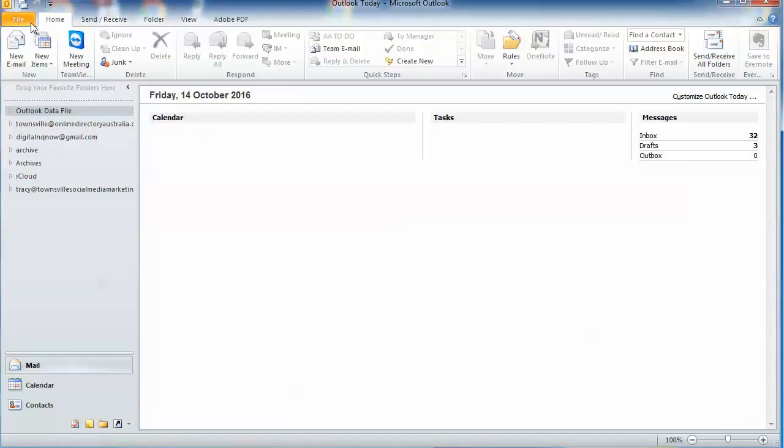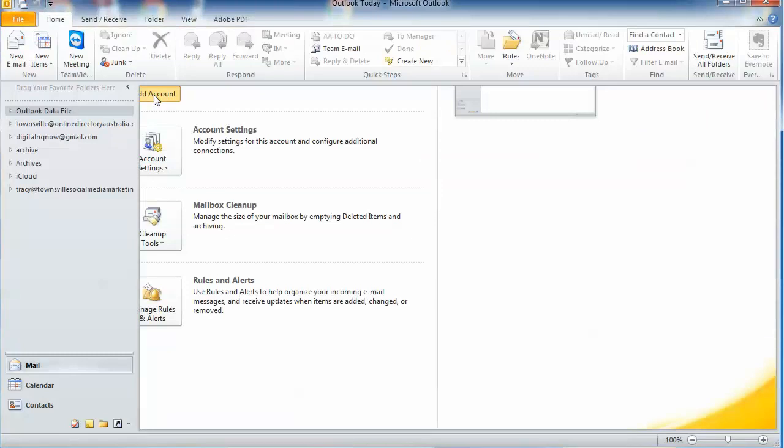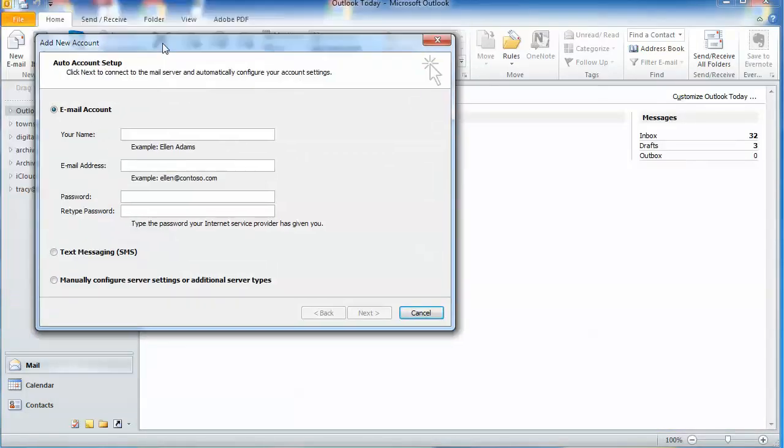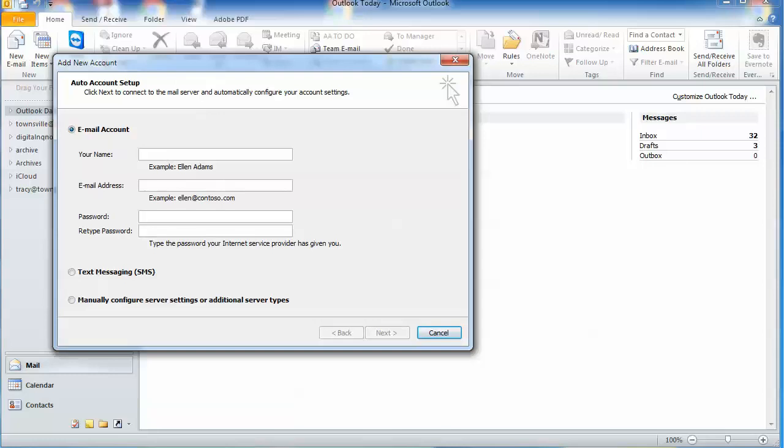You'll get this pop-up here. Now I'm using an old version of Microsoft Office; yours may be slightly different but it should work similarly. You want to insert your details here that you should have.